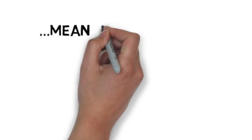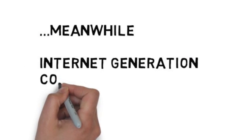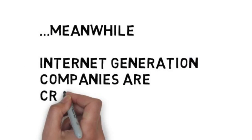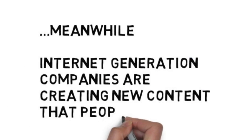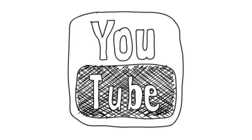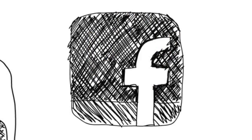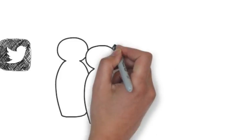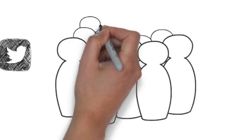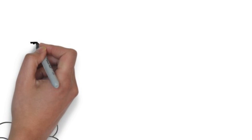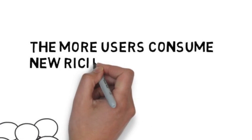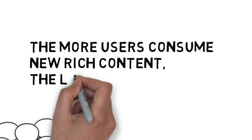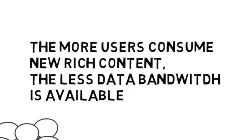Meanwhile, internet generation companies are creating new content that people love. The more users consume new, rich content, the less data bandwidth is available.